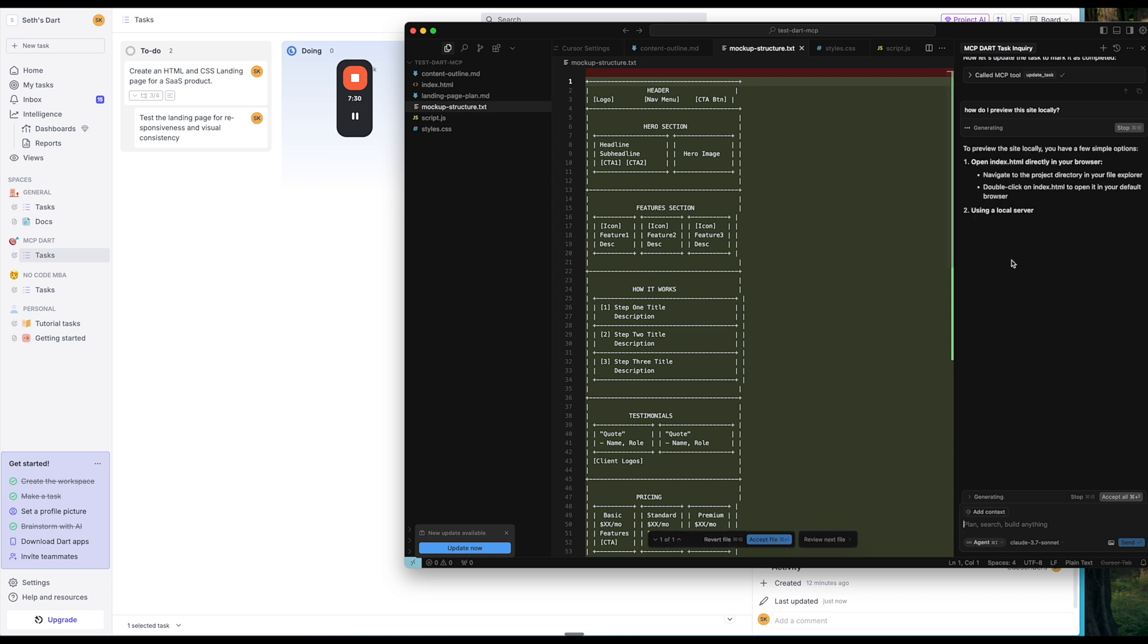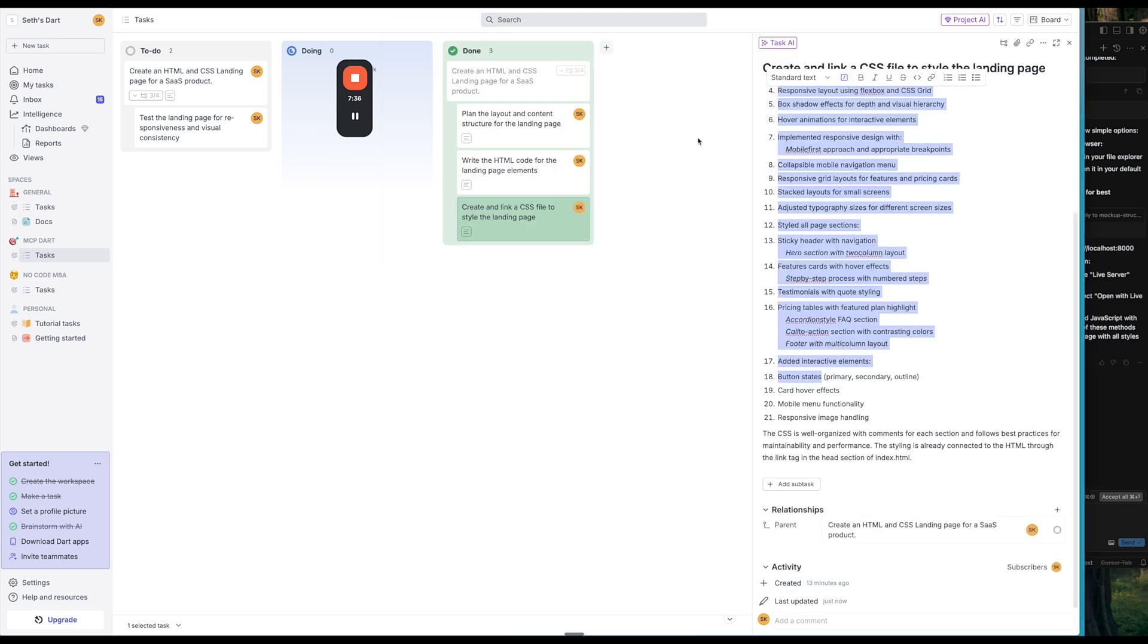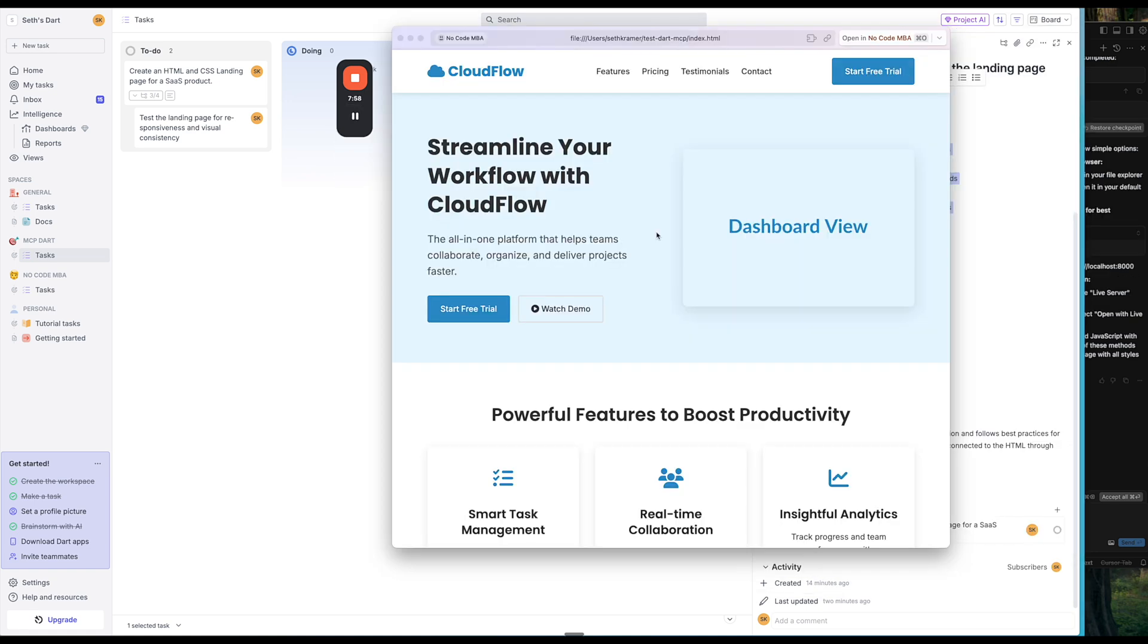So something that I want to note is that the work, because basically it broke it down into tasks, this helped Cursor, I think, just generate it in a better way than it would have if we just said, hey, do this all at once. All right, so here's the landing page that Cursor created with the help of Dart.